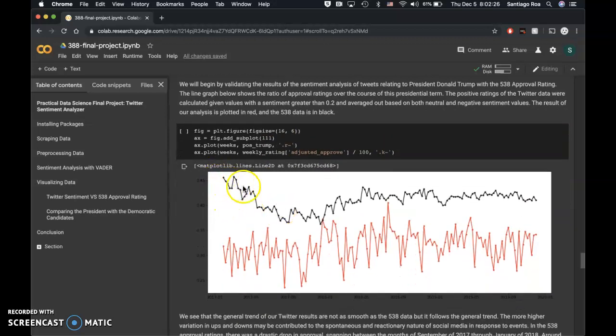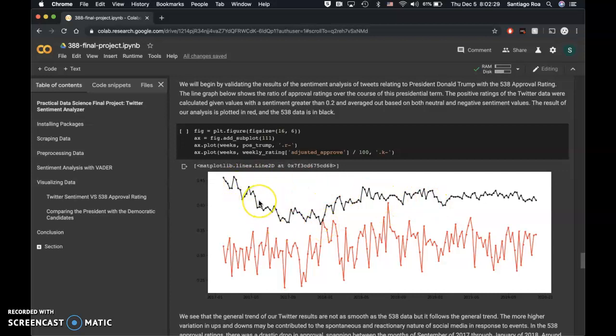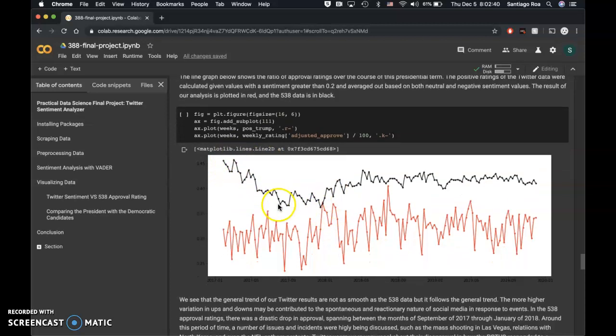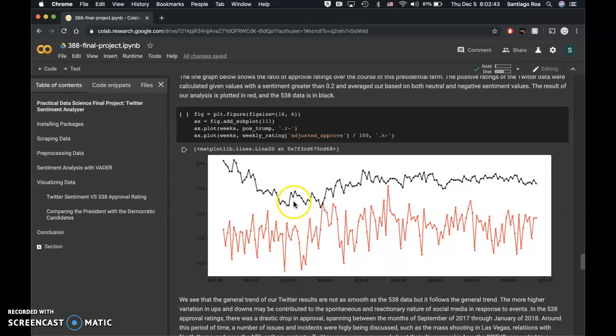Here the line graph in black shows the 538 approval ratings. Our data in red is what we scraped. We noticed a general trend where it pivots in the months of September, close to October, which is also reflected by what we found in Twitter.